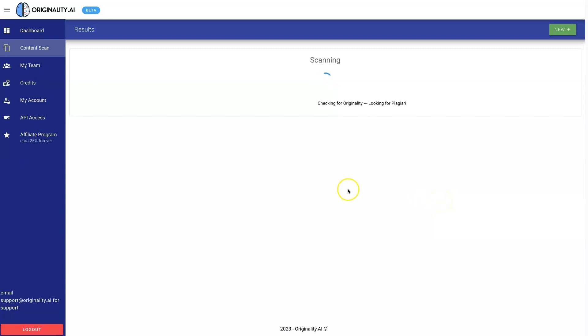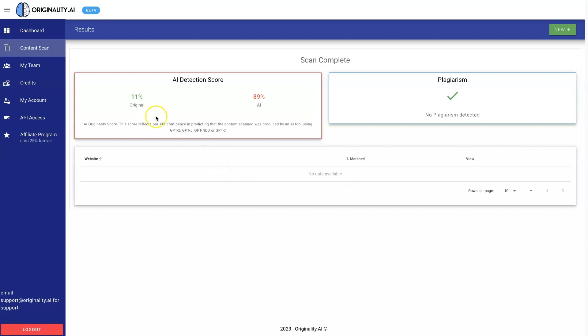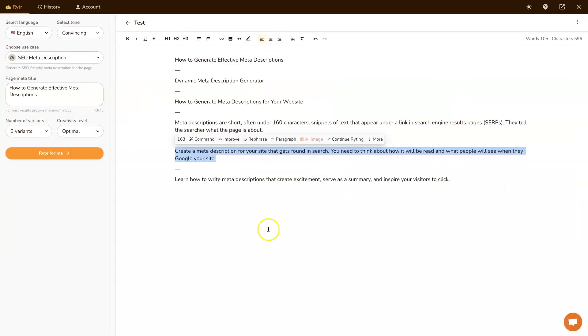And then we can scan it and see if it thinks that this was written by AI or not. And if it was, then we might want to think about tweaking it. So let's say it's only 11% original. And that's because we just took what this had created.